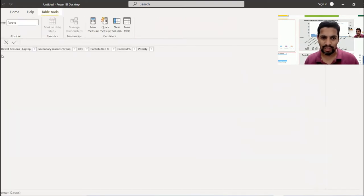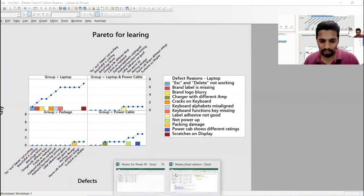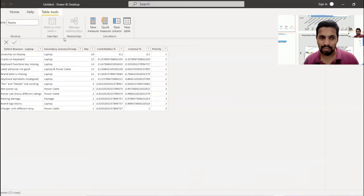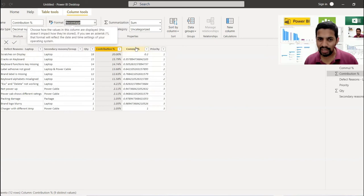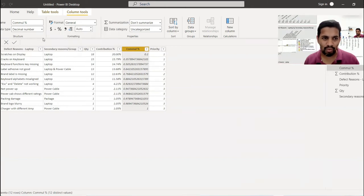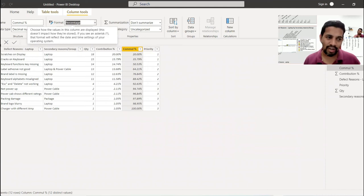In the Data tab, the percentages have been converted to decimals — for example 20% shows as 0.20. Select the contribution percentage column, change the format from General to Percentage. Do the same for cumulative percentage. You can control how many decimal places you want. Priority number stays as is. The data sanity check is now complete.